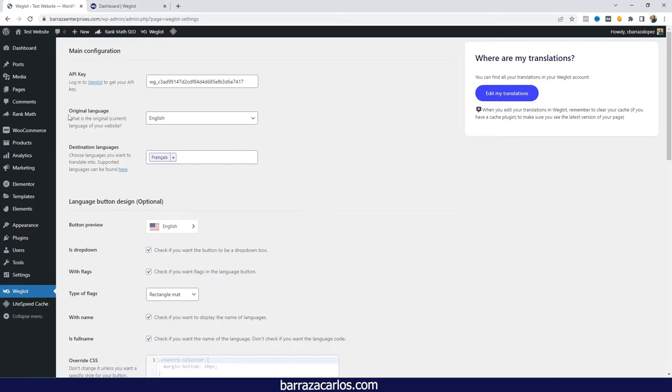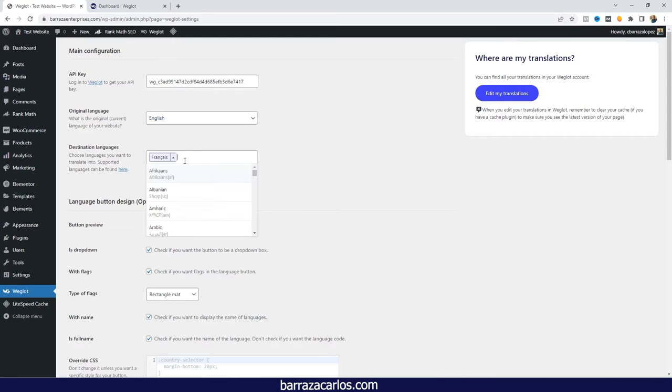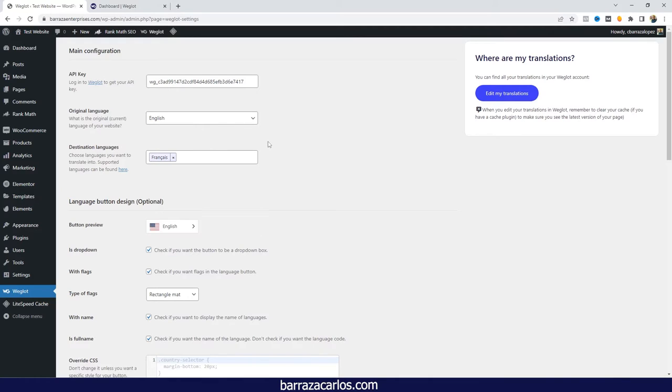You can select the original language; in this case, I already have the English language. The destination languages can either be French, Spanish, German, Arabic, or many other languages that Weglot supports.